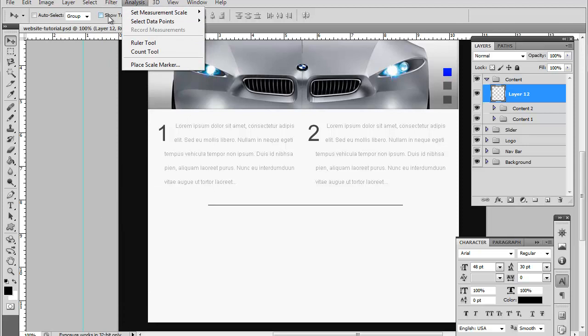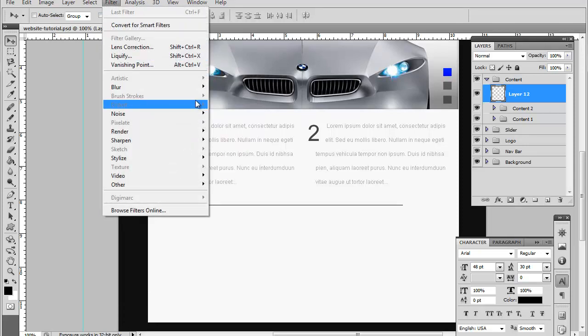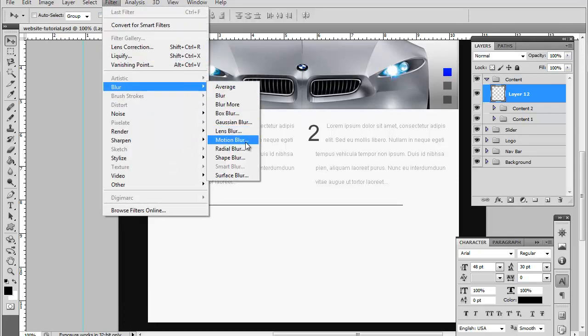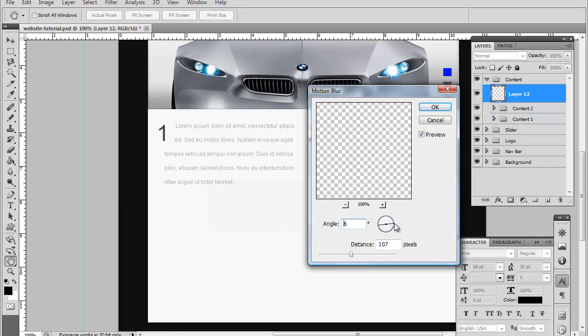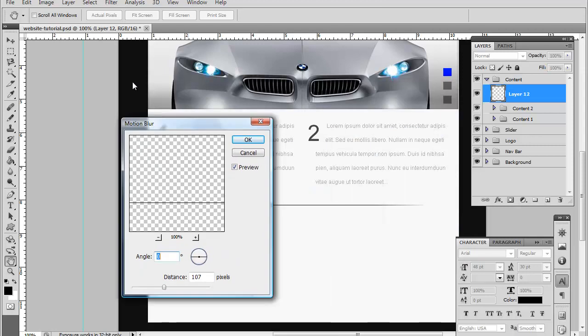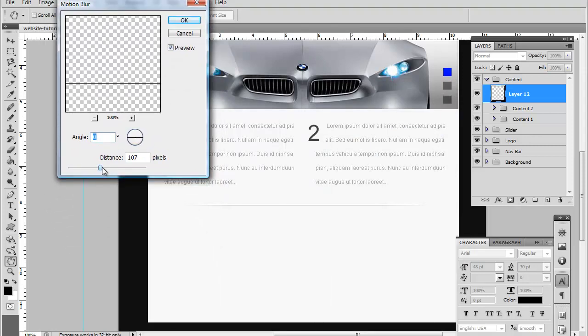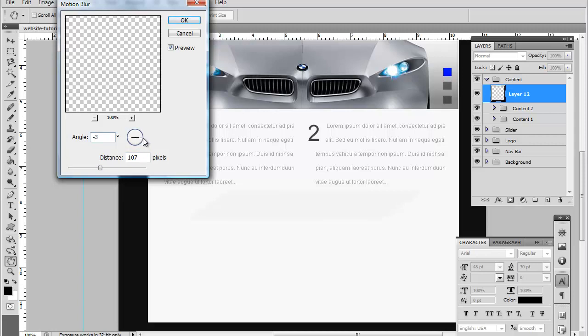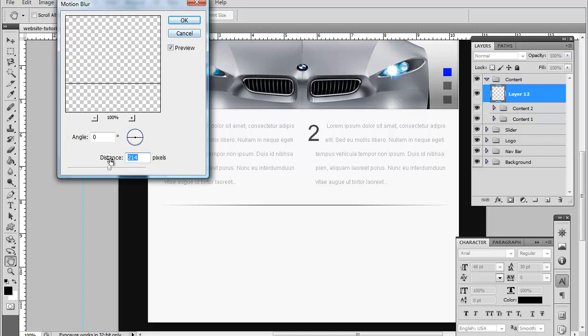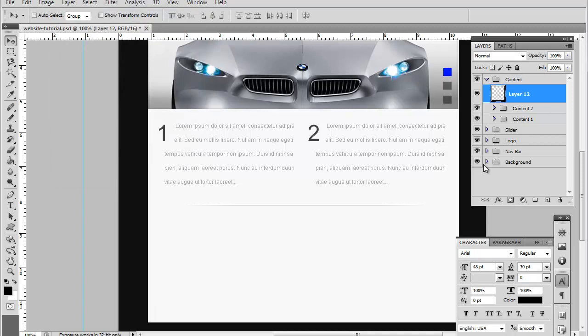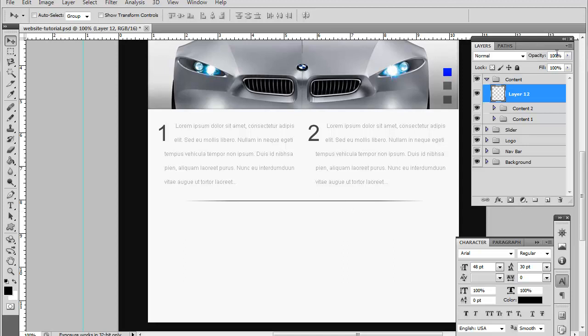You're going to go to filter, blur, and motion blur. Keep the blur horizontal like this. Now make it so it almost reaches the end of your content section. Let's do 96. Make sure it's pretty even, and you want to lower the opacity a little bit. I think that's pretty good.